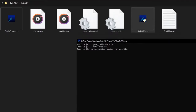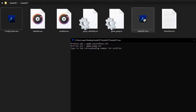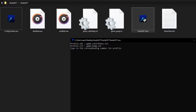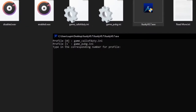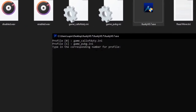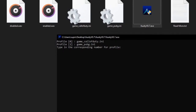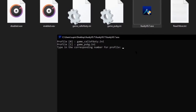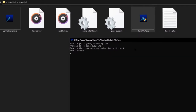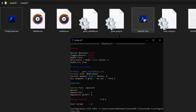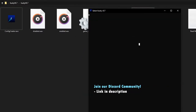Mine already has the shield so I'm going to double-click it and click Yes. iLuzity automatically detects that I have two profiles: Profile 0 is 'game_call_of_duty.ini' and Profile 1 is 'game_pubg.ini,' which we just created. Type in the corresponding number for the profile you want to activate. I want the Call of Duty profile, so I press 0 and Enter.